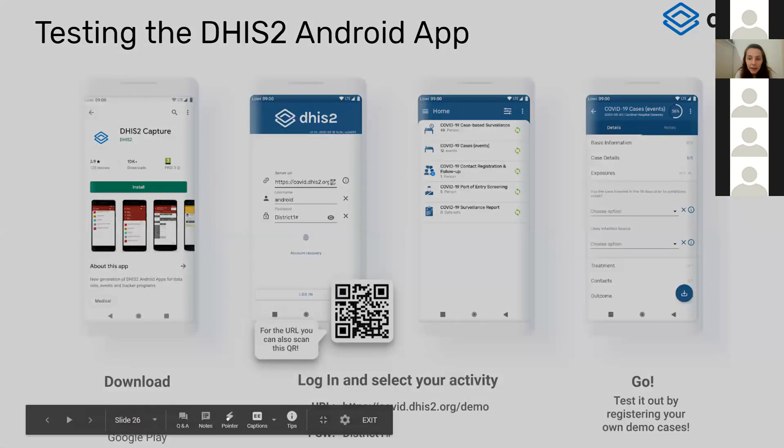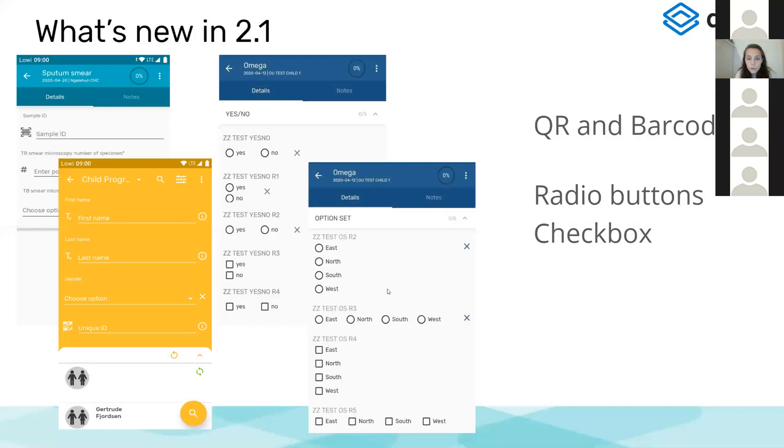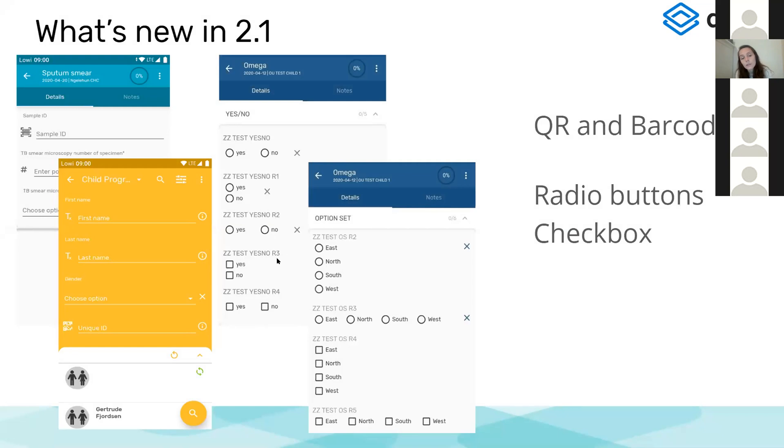The last two I didn't demo, but you can render your option sets, your yes-no value types, or your yes-only data elements as either horizontal or vertical radio buttons and checkboxes.